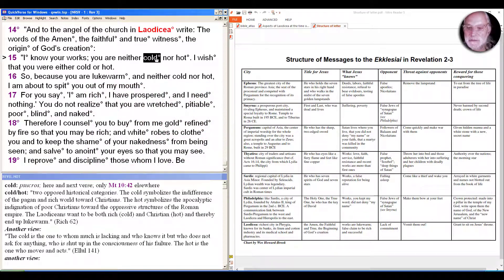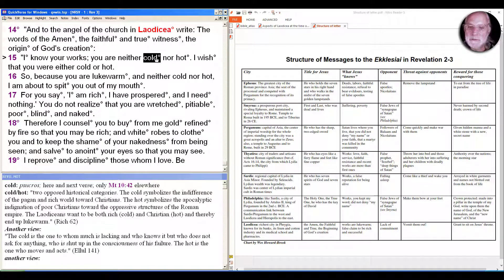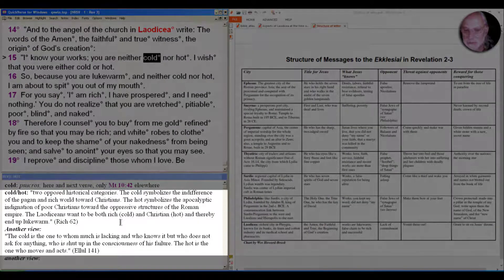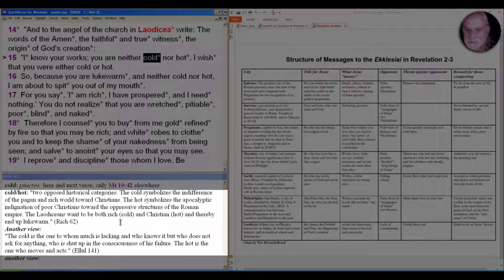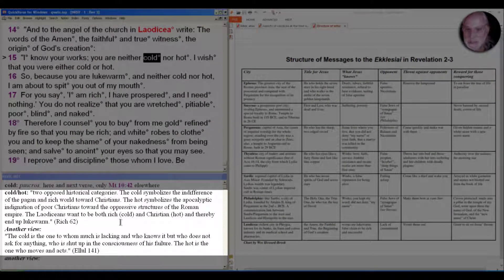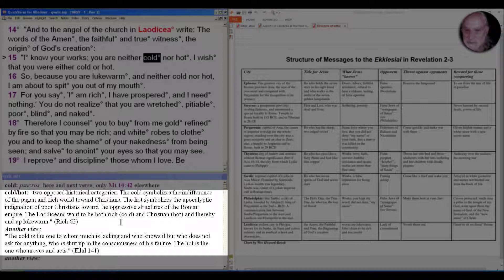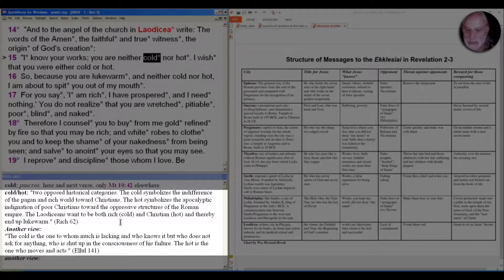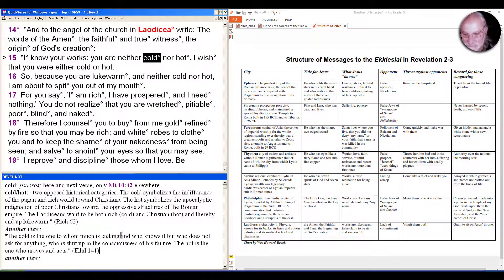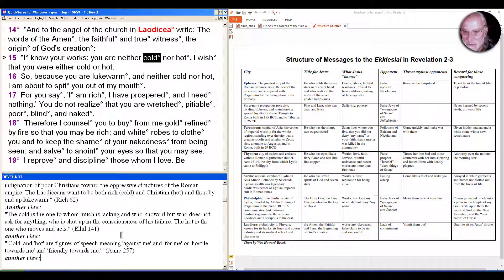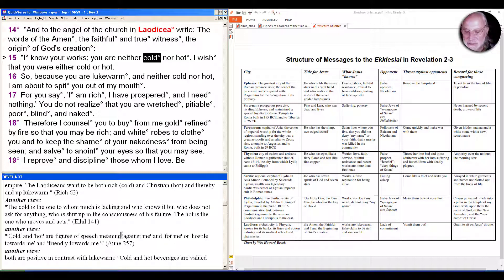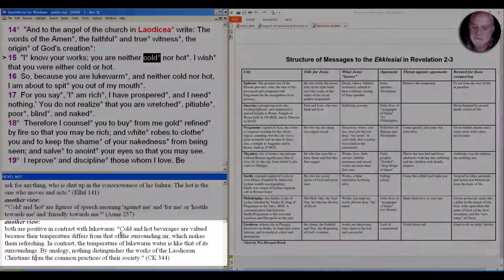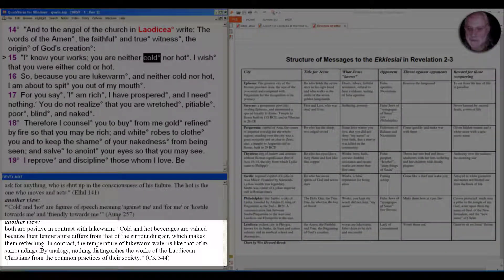But recent work by Craig Keener has argued with this. Many commentators have taken the lukewarm as neither one, but cold as bad and hot as good. Pablo Richard says the cold symbolizes the indifference of the pagan and rich world toward Christians, and the hot symbolizes the apocalyptic indignation of poor Christians toward the oppressive structures of the Roman Empire. The Laodiceans want to be both rich (cold) and Christian (hot) and thereby end up lukewarm. Jacques Ellul says the cold is the one to whom much is lacking and who knows it but who does not ask for anything. The hot is the one who moves and acts.